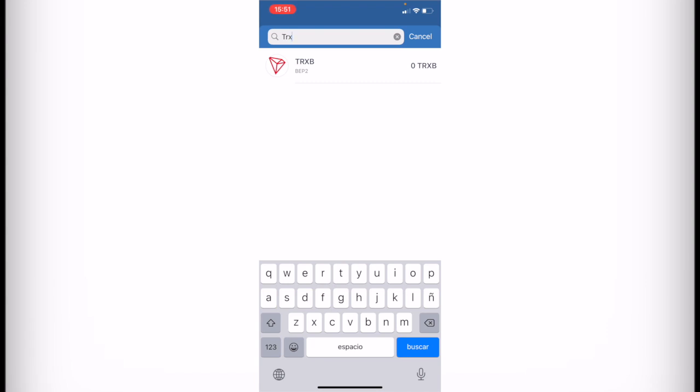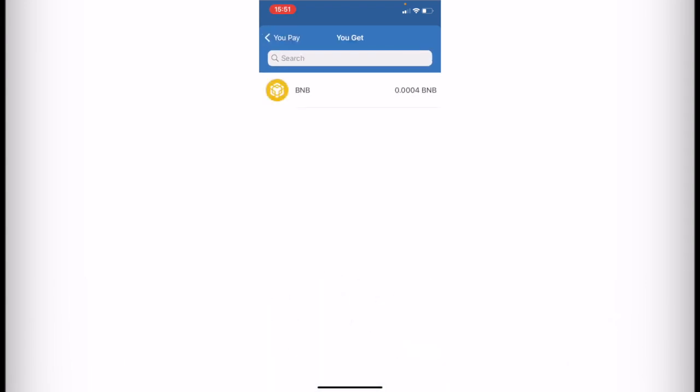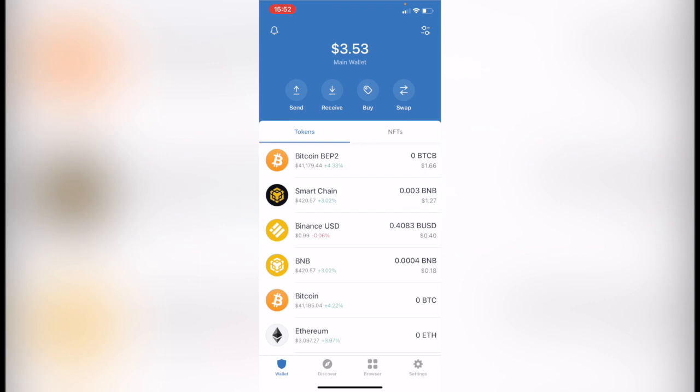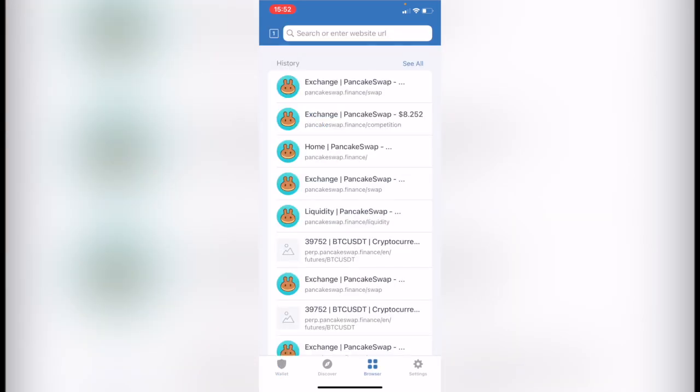But if I select this token, we're just able to make the conversion into Binance Coin, which is not available for us. So let's hit Done so we can go back into our wallet and let's go into Browser.